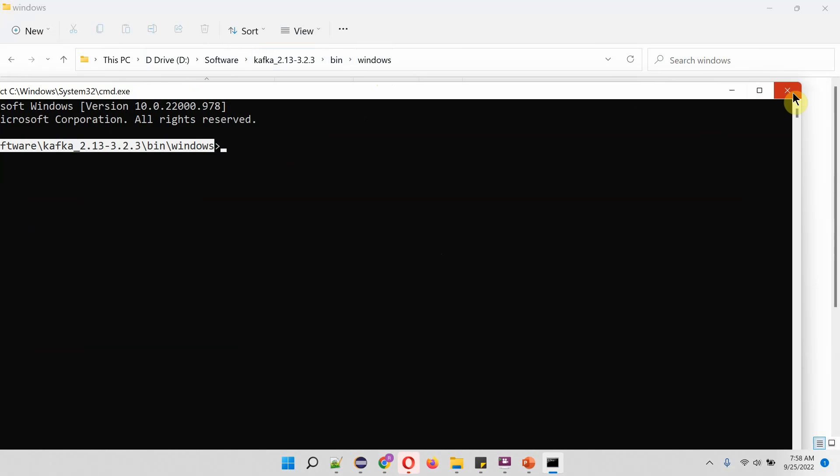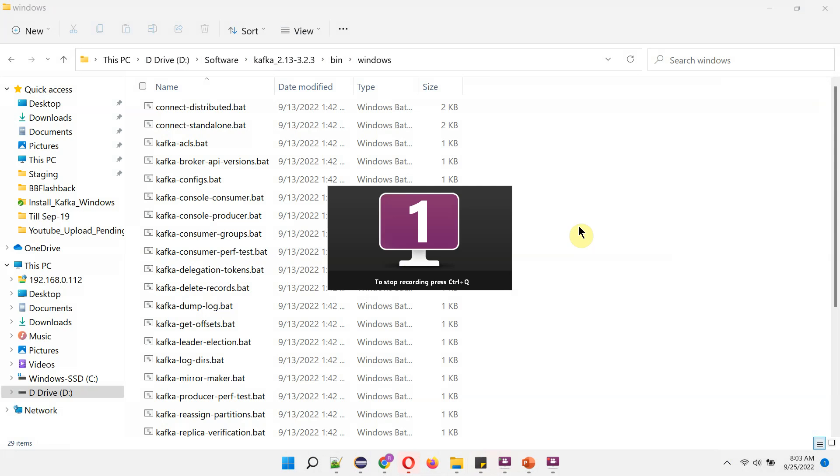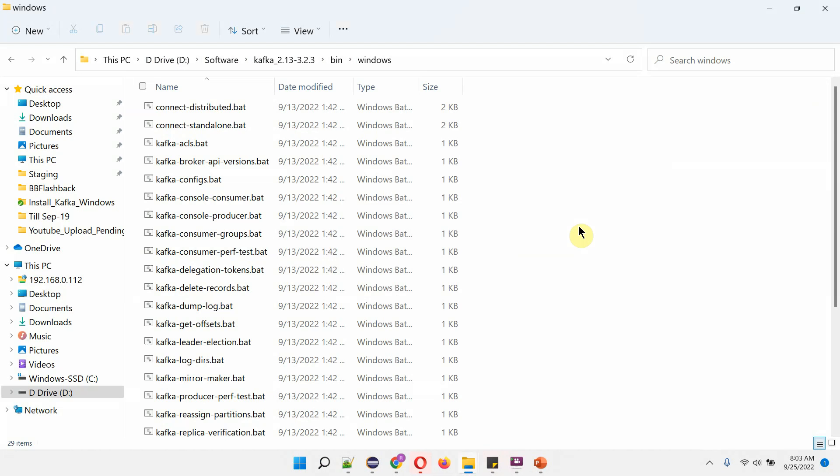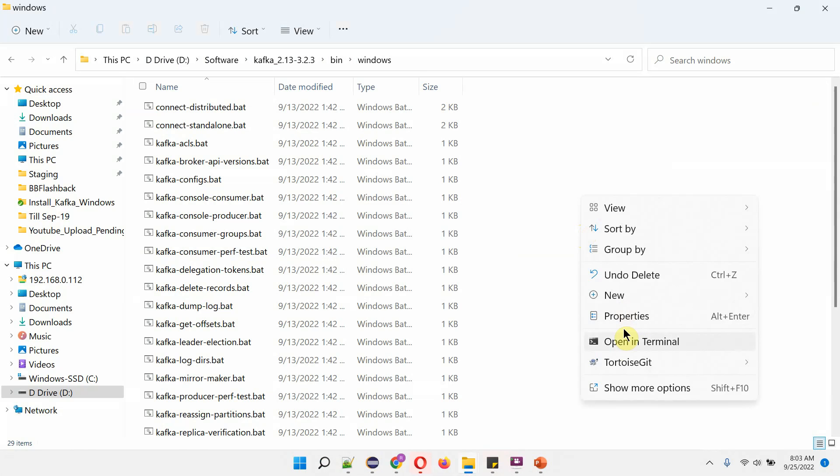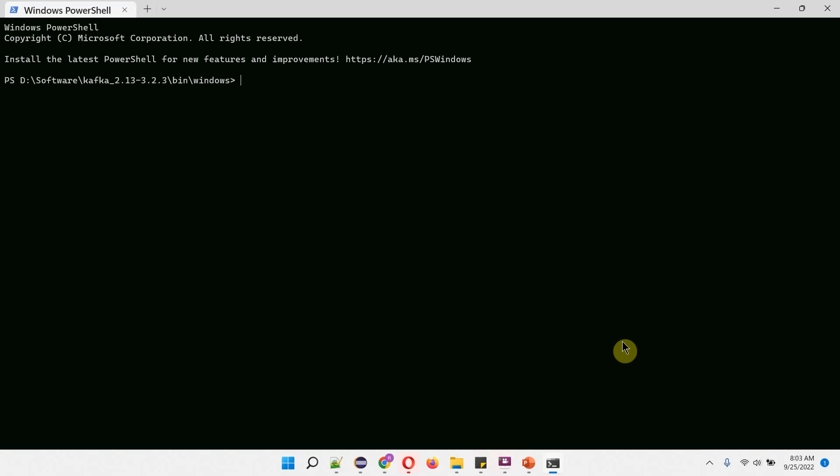This is the first method. The second method is to press Shift button and hold it. Then do right click and you can see open in terminal. Click on that and it will open Windows PowerShell.